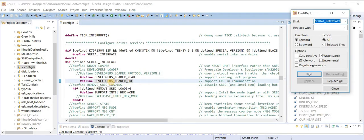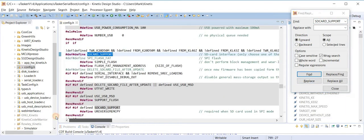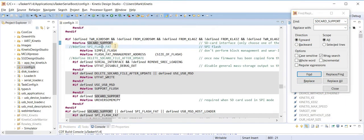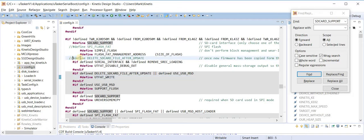The other thing in the project which we would like today is to have an SD card for loading. So I make sure that the SD card support is enabled, which is this one here. The option I have for this is also to automatically delete the uploaded file after it has been successfully copied. I am not going to enable this today.